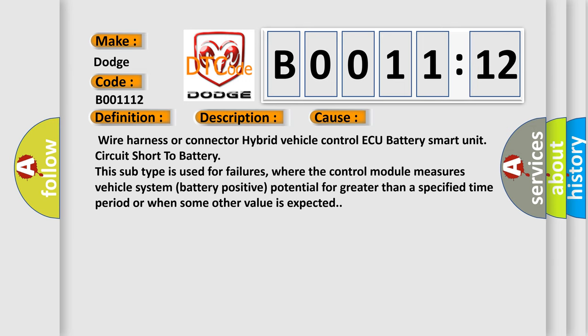This diagnostic error occurs most often in these cases: Wire harness or connector to hybrid vehicle control ECU battery smart unit circuit short to battery. This subtype is used for failures where the control module measures vehicle system battery positive potential for greater than a specified time period or when some other value is expected.